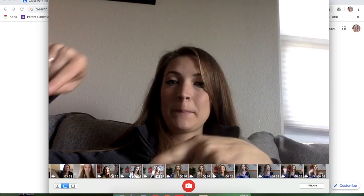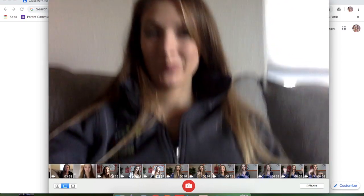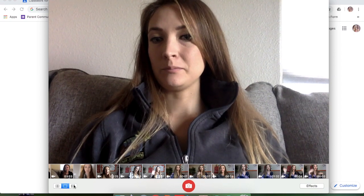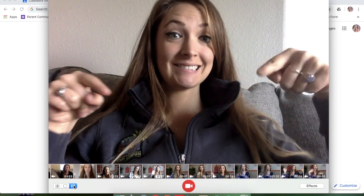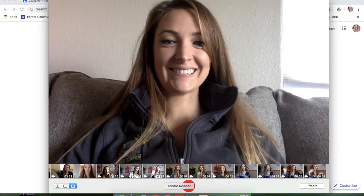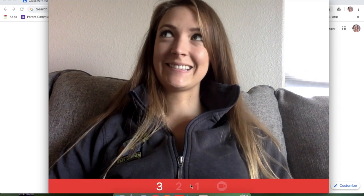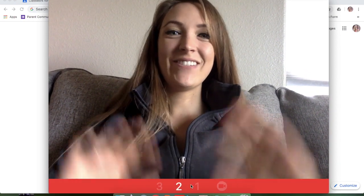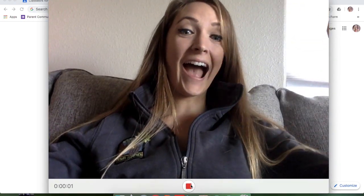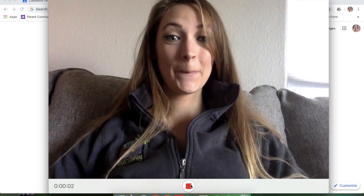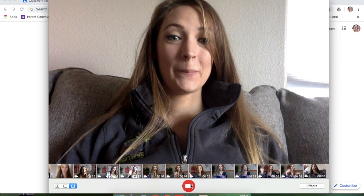Make sure that you are clicking this video button or else you're going to be taking a selfie instead. Click on that little video button and now you're ready to go. Go ahead and click record video — it'll count down for you, you make your video, say whatever you need to say, then you stop it and there you go.